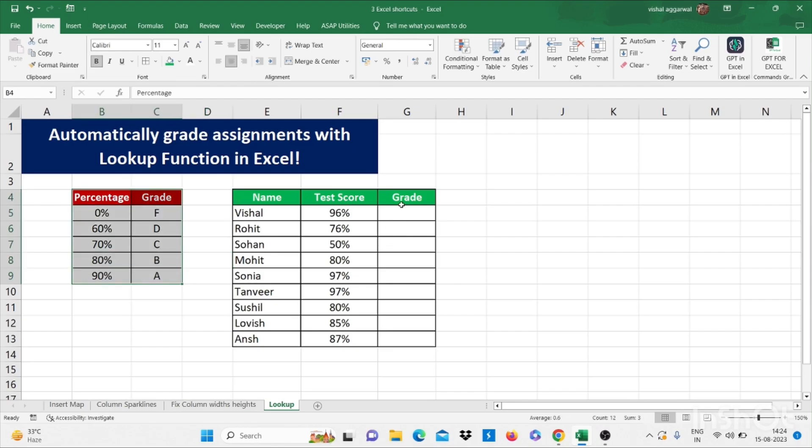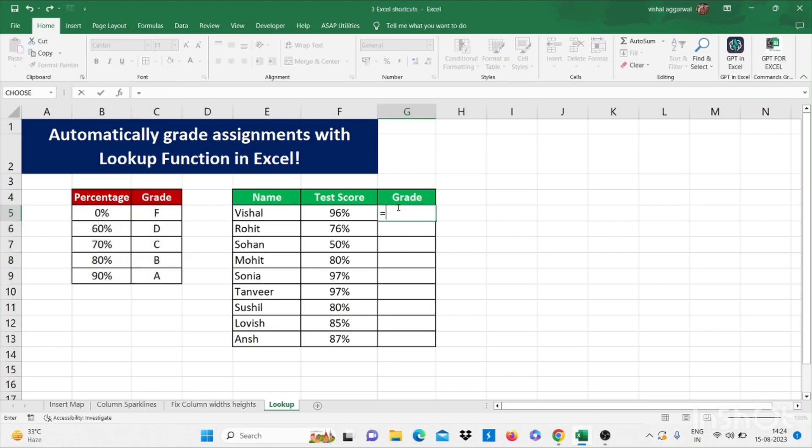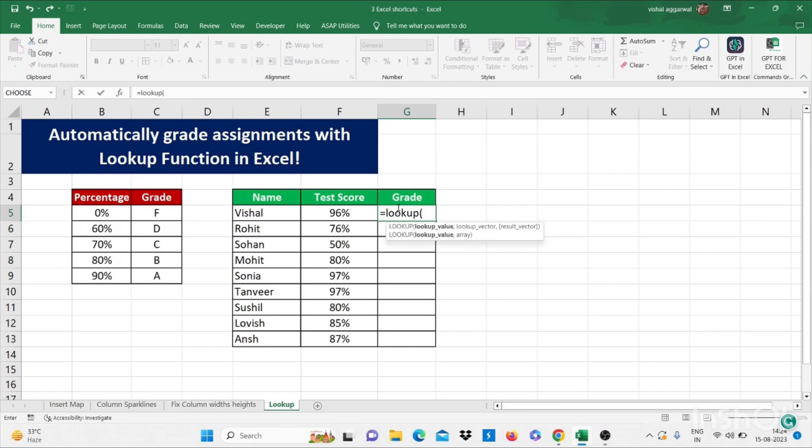Let's see how to use lookup function. Lookup, bracket start. Now we have to choose lookup value. So our lookup value is our test score. So I have selected the test score.